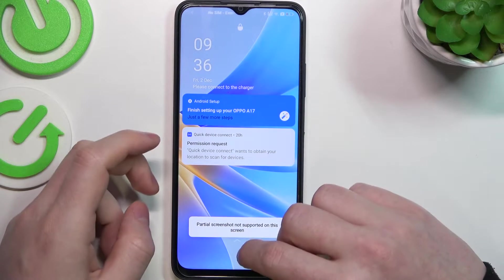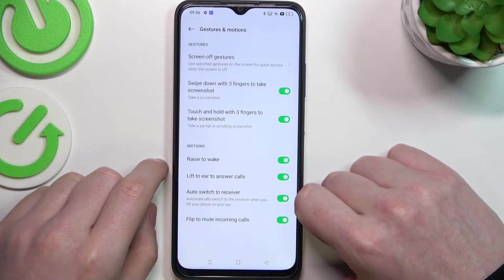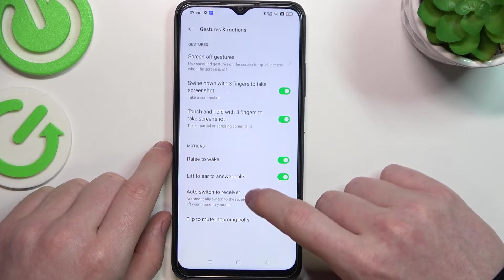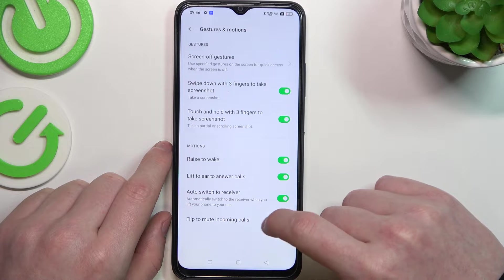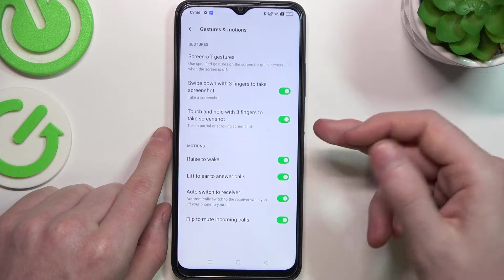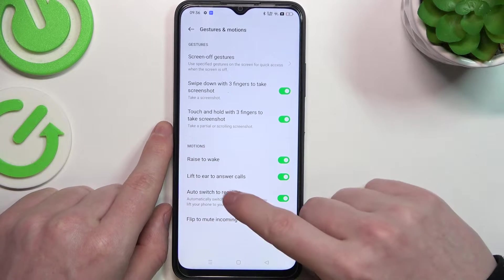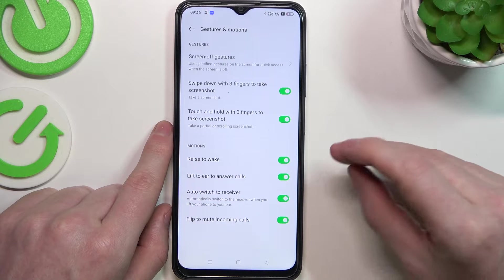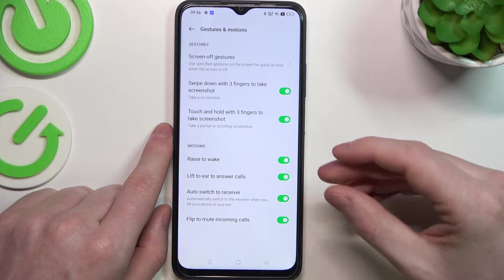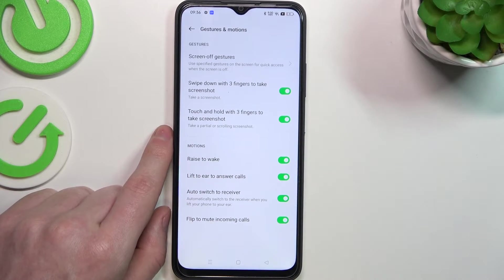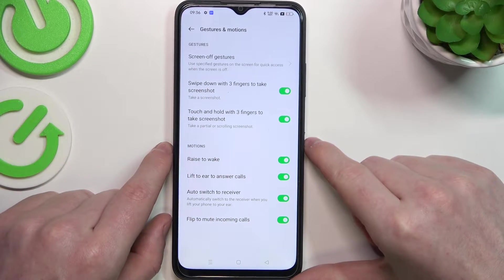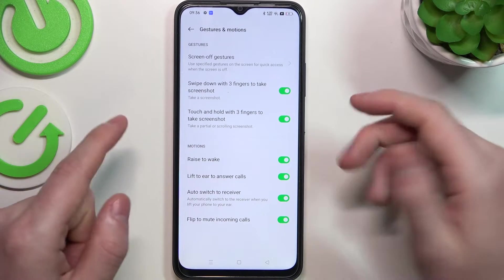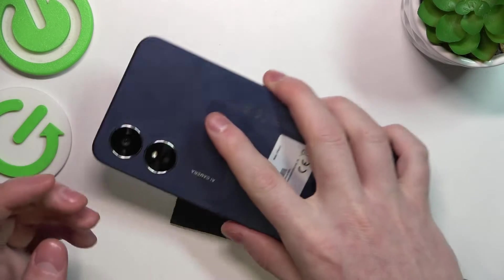Next one is to hold down three fingers and the partial screenshot doesn't work. In the motions tab we can see raise to wake, lift to ear to answer calls, auto switch to receiver, and flip to mute incoming calls. Raise to wake works fine on the lock screen. Lift to ear to answer calls and auto switch to receiver works also the same way for your lock screen — you simply need to get a call and lift it to your ear to receive that. There's also flip to mute incoming calls, which if you flip your phone will mute the calls, and it also works fine for the lock screen.